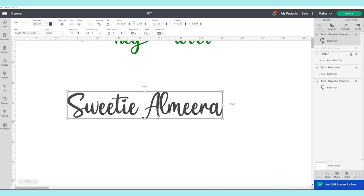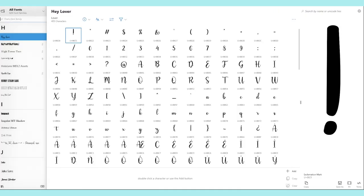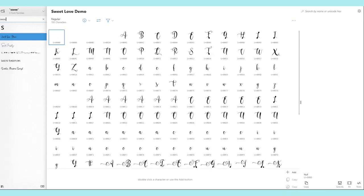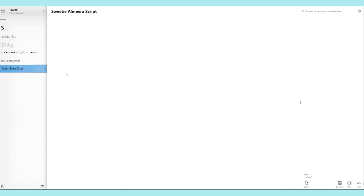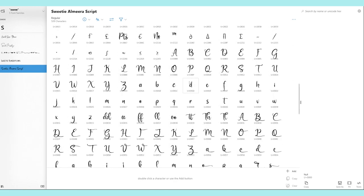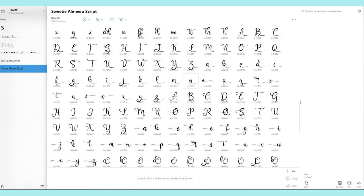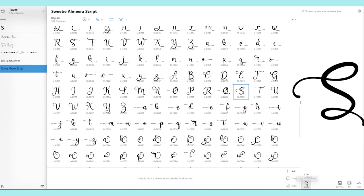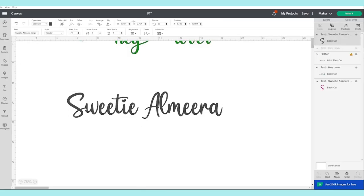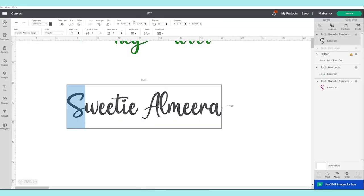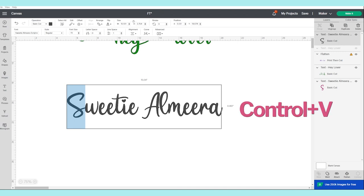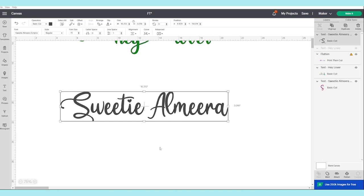For example, if we have Sweetie Almira in Cricut Design Space, we go back to Character Map and look for the same font. Scroll all the way down until you find the flourish you would like to use. I'm going to use this one — I'm going to copy it, go back to Cricut Design Space, select the letter, and click Ctrl+V. And there we have it!